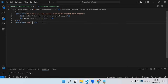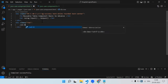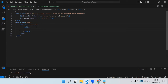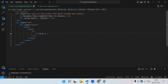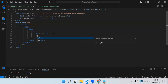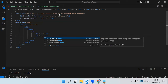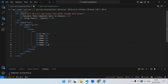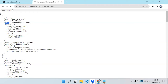In the template I'll create a row with a column of size 8 and put a normal table inside. In the thead we have tr and th for serial number, name, username, email, phone, and website — those are the fields we can show from the API response.